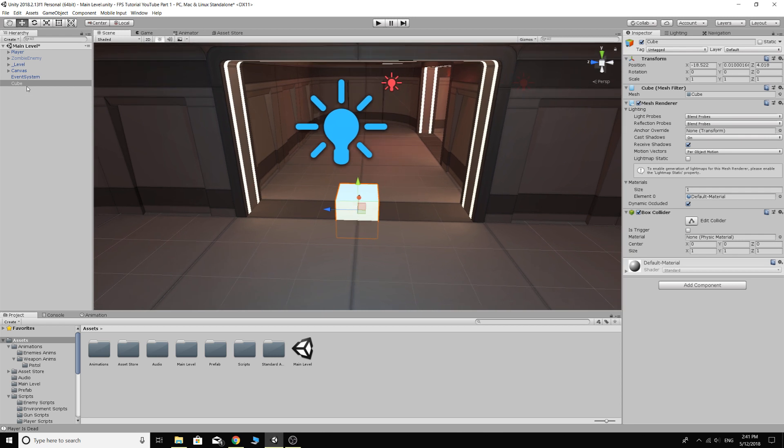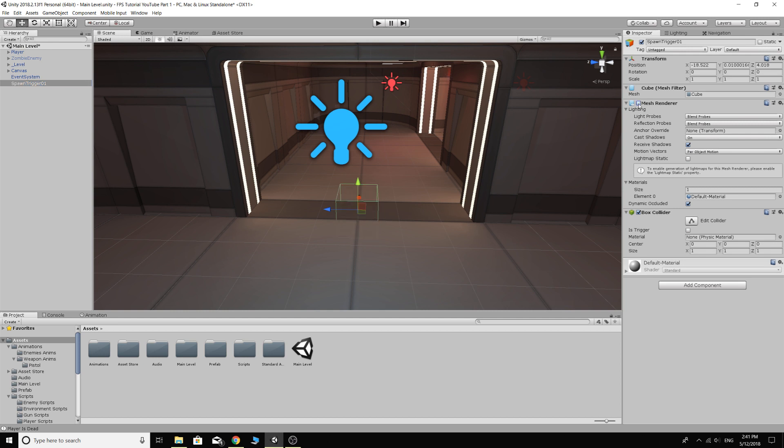So now we can rename our cube to spawn trigger 01. And then make sure you clicked on the spawn trigger. There's a mesh renderer here which is the actual cube itself. We can take that off and then we're just left with the cube box collider which is all we want.